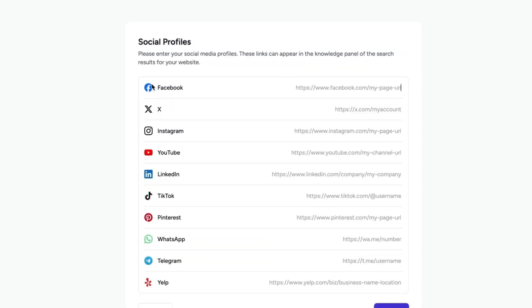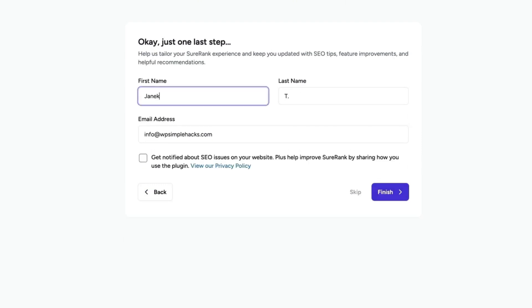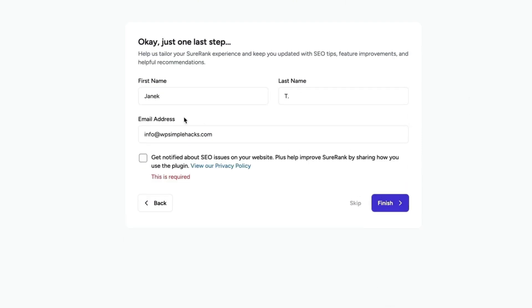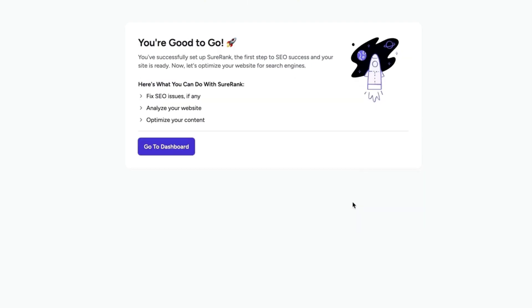I don't have any Facebook pages, but I have X account and YouTube page. Nothing else here. Next. If you would like to sign to the SureRank newsletter, then enter your information. Otherwise, click on skip.